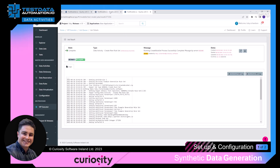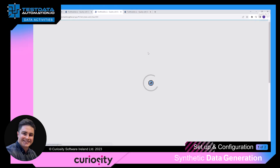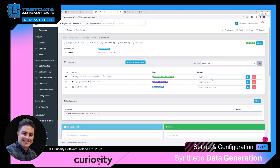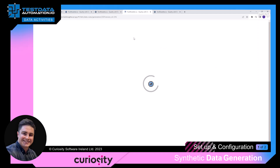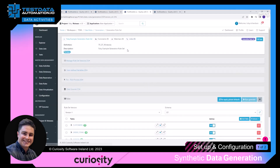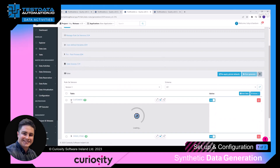Then we go back to the data activity and refresh the page. We can see that the rule set is now in the data activity. The next thing we need to do is click on 'modify' and click the blue button. As you can see, the three tables we chose to generate are here.